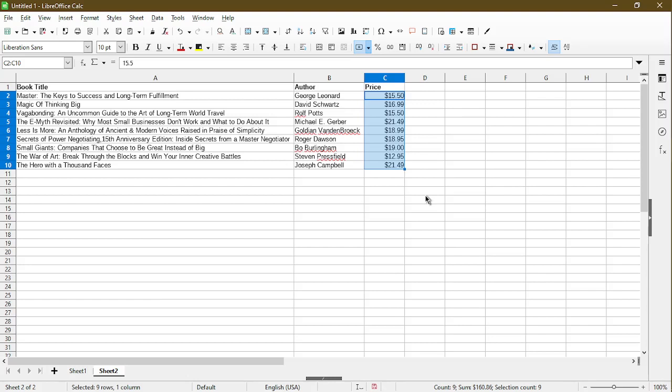I chose all the book prices and if we look down in the status bar, it gives me some information such as count, sum and selection count.